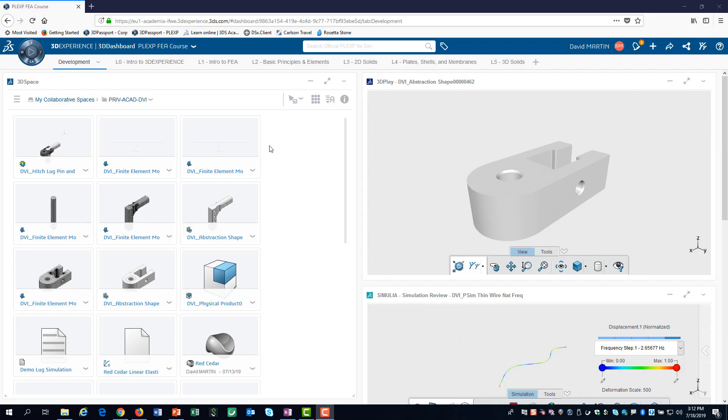In much of the 3D Experience training content, we direct you to one of the four quadrants of the compass to find a specific app.